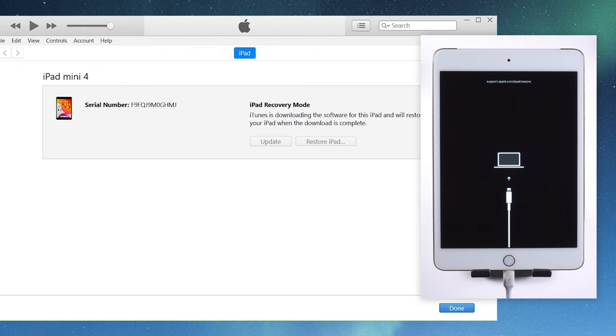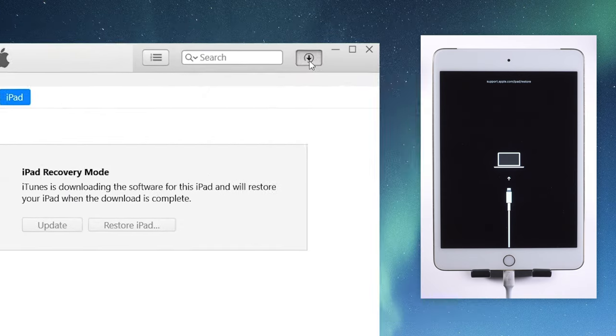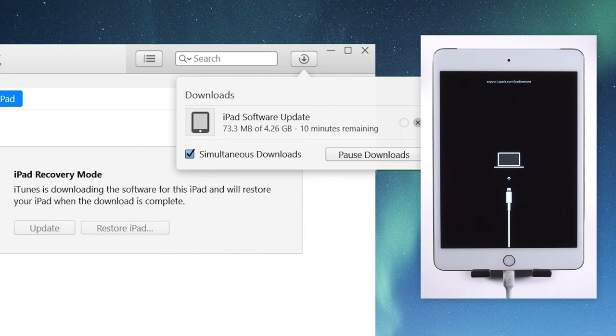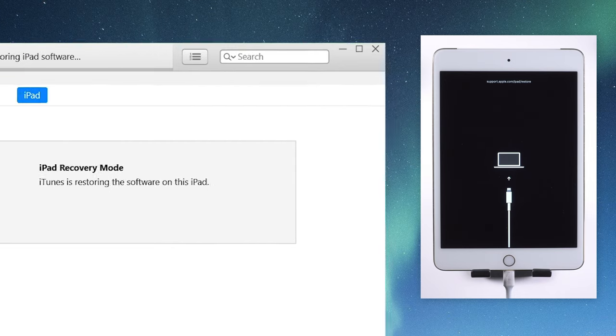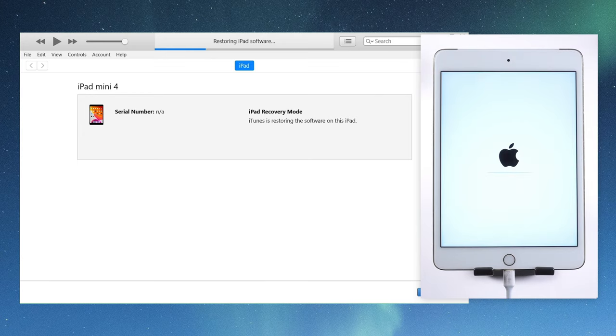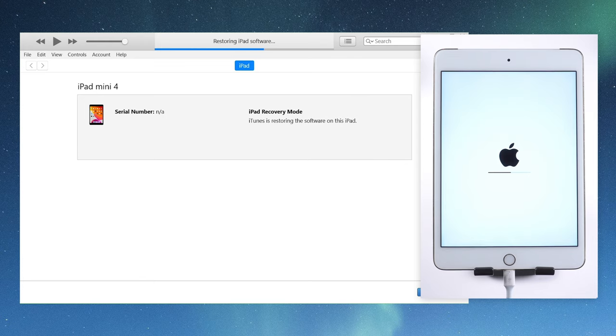Then iTunes will download the latest iOS firmware for you automatically. Once done, it will start restoring. All your content and settings on the device will be erased in the process. You can restore them back if you have backed up your iPad before.